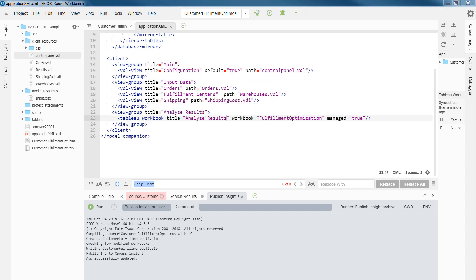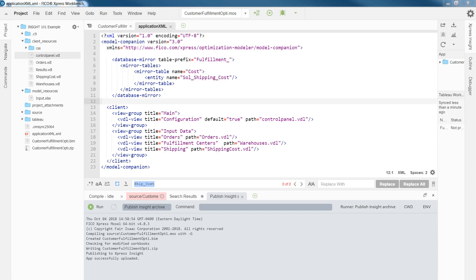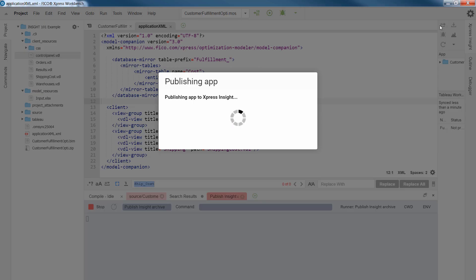So, to add this workbook to our custom views, we can simply add this view group, which had a table workbook with the title analyze results and the workbook fulfillment optimization. Next, we publish this change and load and run a new scenario.